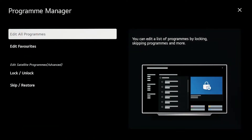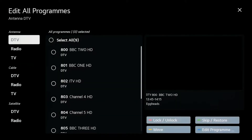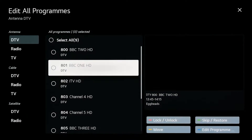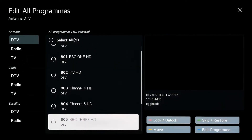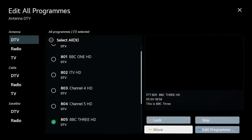Select Edit All Programs. From the Programs menu, select the channel you wish to move. Locate the Move option to allow you to move your channels within the Program list.